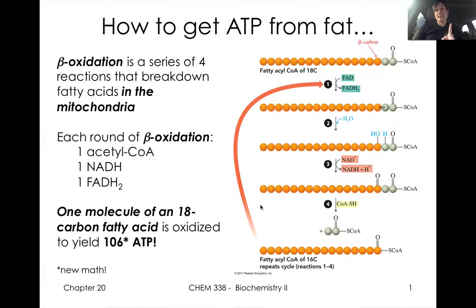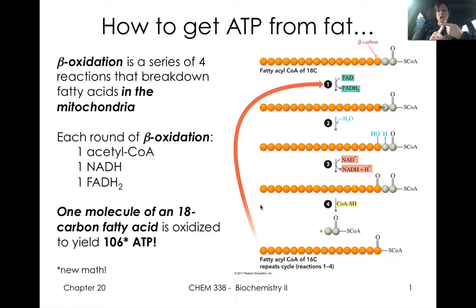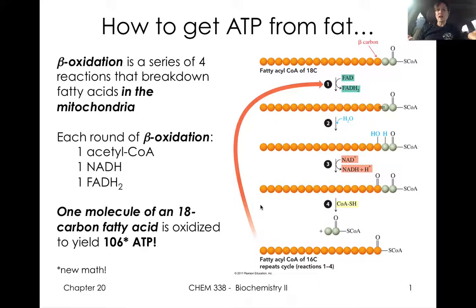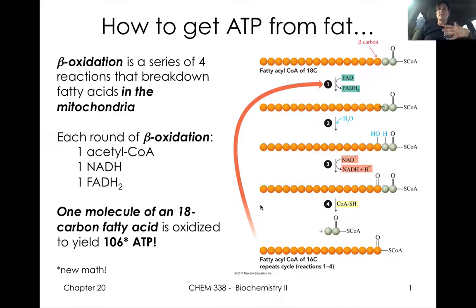Moving on to our second lecture now on fat metabolism. Just recalling what our four lectures are going to be about: our first lecture was talking about how we actually get dietary fats into our cells to even consider metabolizing them. We briefly talked about how we might consider those from endogenous sources, and we'll deal more with that in our last section.